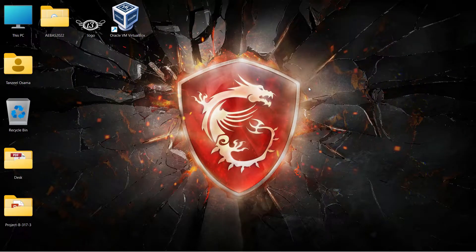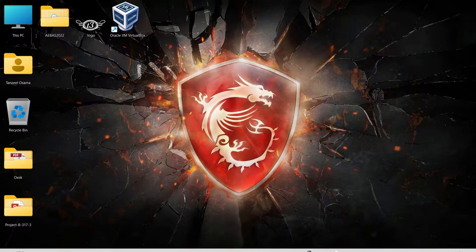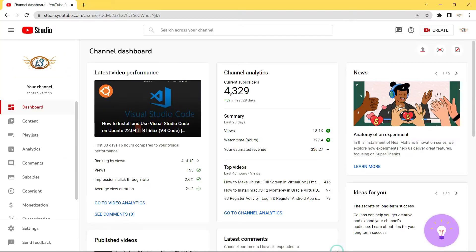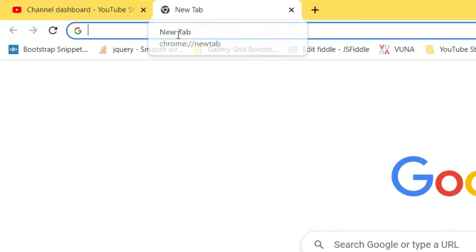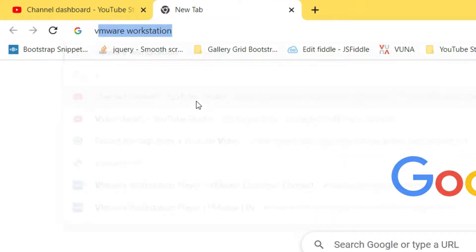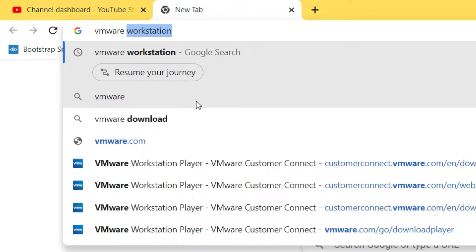Hey guys, my name is Tanzeel and welcome to my channel. Today we are going to see how we can install Ubuntu operating system on VMware Workstation Player. This VMware Workstation Player is a platform for running a single virtual machine on a Windows or Linux PC to deliver managed corporate desktops.